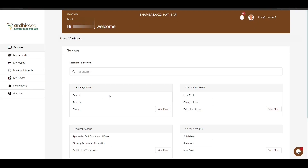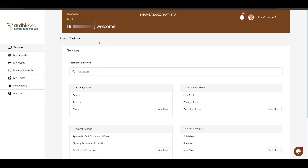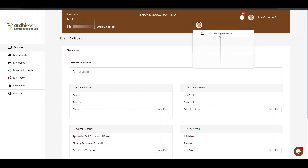You will then be navigated to the dashboard where you will find a number of services listed under the departments in the Ministry of Lands and Physical Planning. The account you are logged in with is your private account. To initiate this process, you'll need to switch to your Advocate account. Click on the profile icon — it will display a drop-down menu with a professional account which has been approved for you as an advocate. For more information on how to upgrade a professional account, check out our YouTube video through the link featured in the video description.